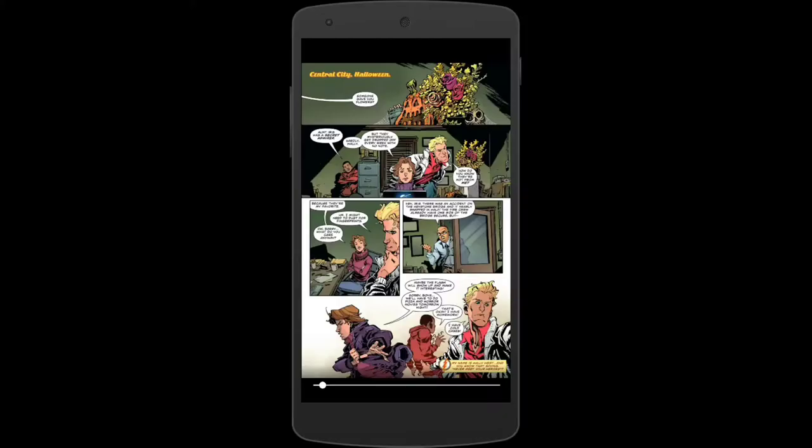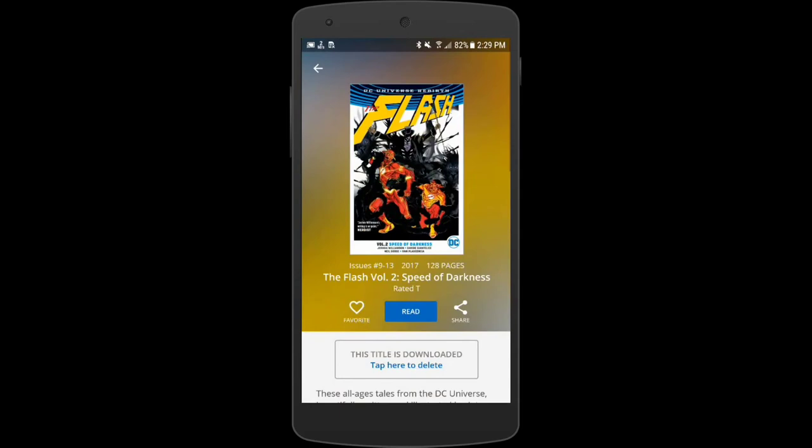So that's a quick tour of Hoopla on Android. I hope you enjoyed it. Now go find some great content to borrow on Hoopla.